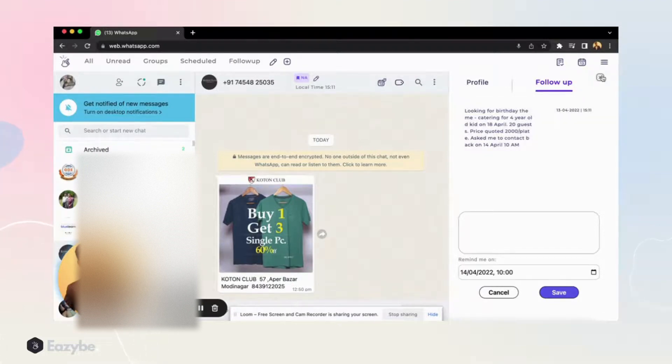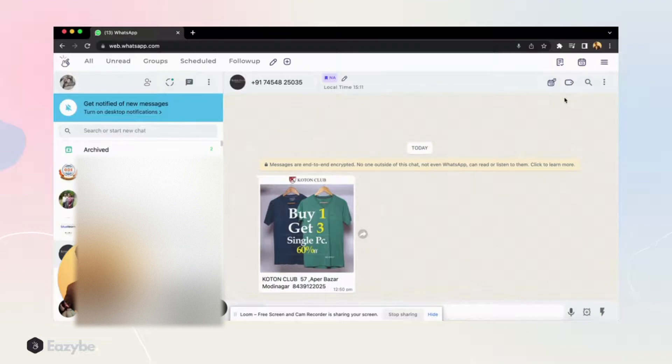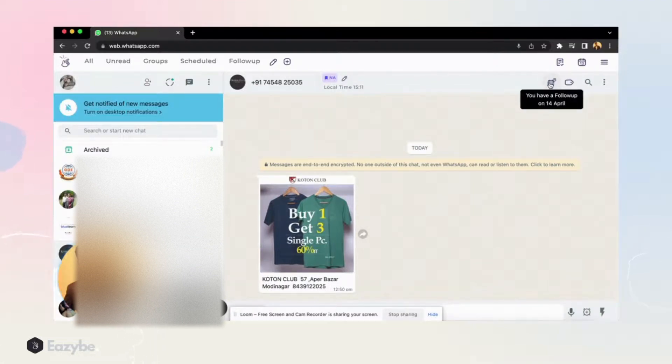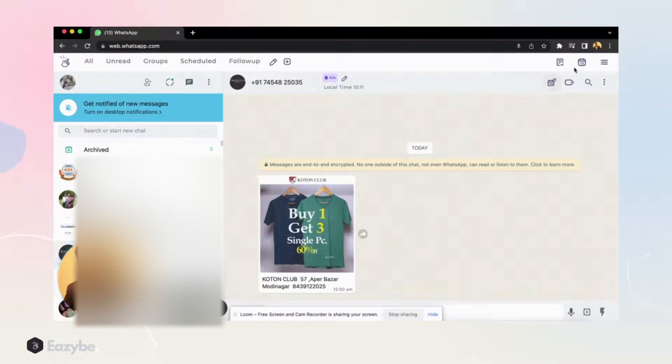After saving it, I can just close it. And then here when I hover over this, it will say you have a follow-up on 14th April with them. Also, some great thing that will happen here is suppose I'm at some different chat.